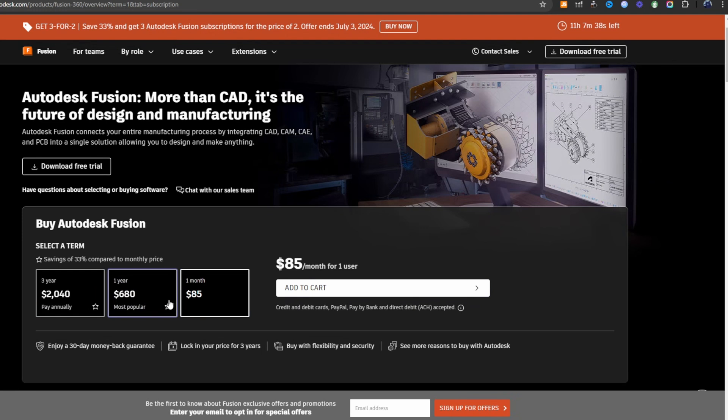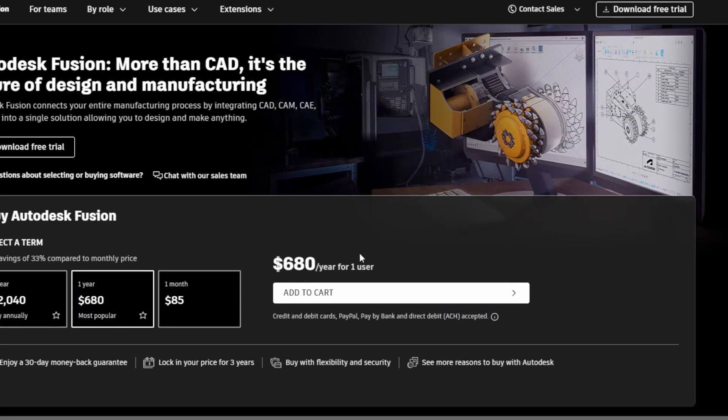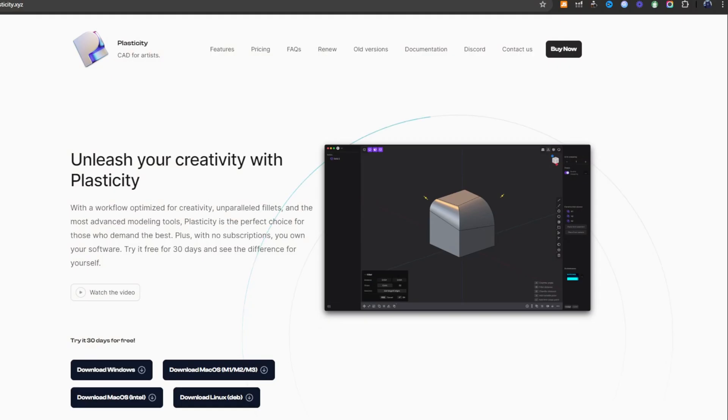If I made a thousand dollars on Fusion in a year, I would have to pay for a full subscription which costs $680 at the moment. On top of that, Fusion just wasn't running great on my computers. So instinctively I looked for different software, and after trying out maybe five or six of them, I came across one I liked which was called Plasticity.